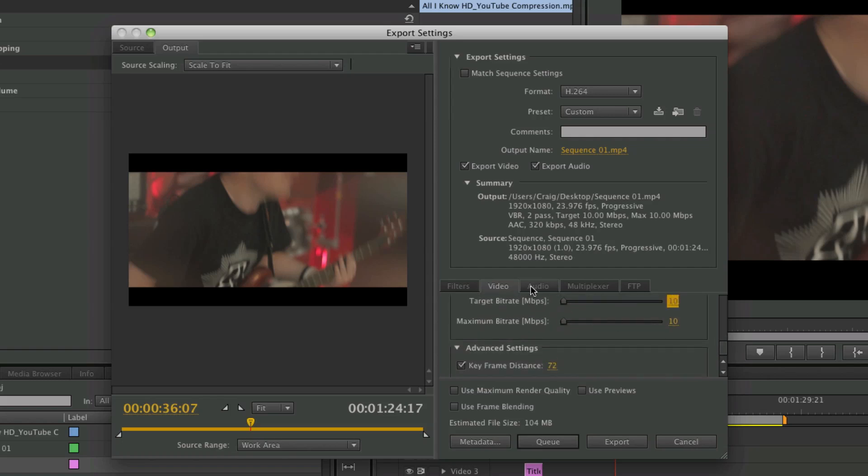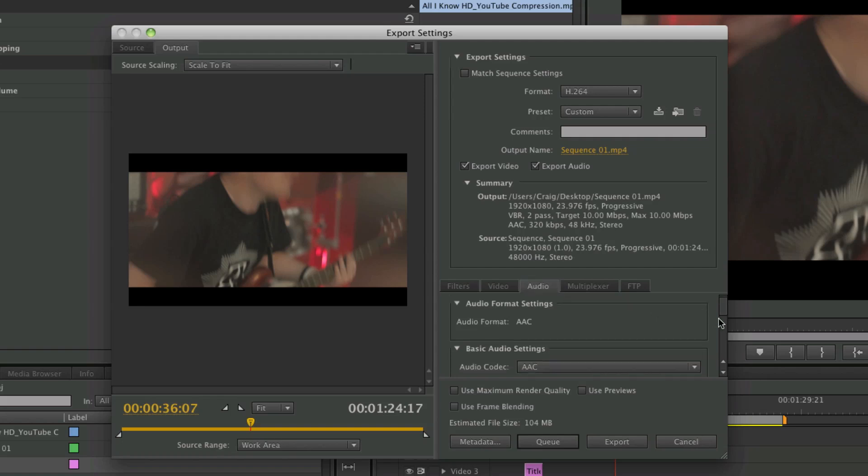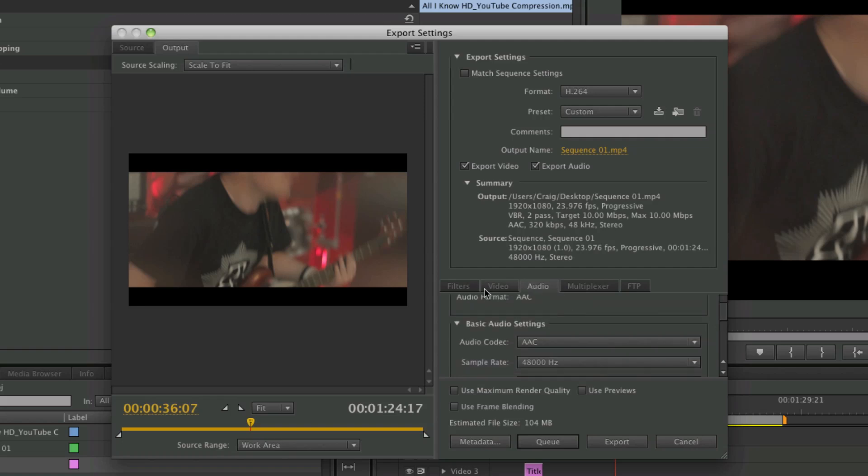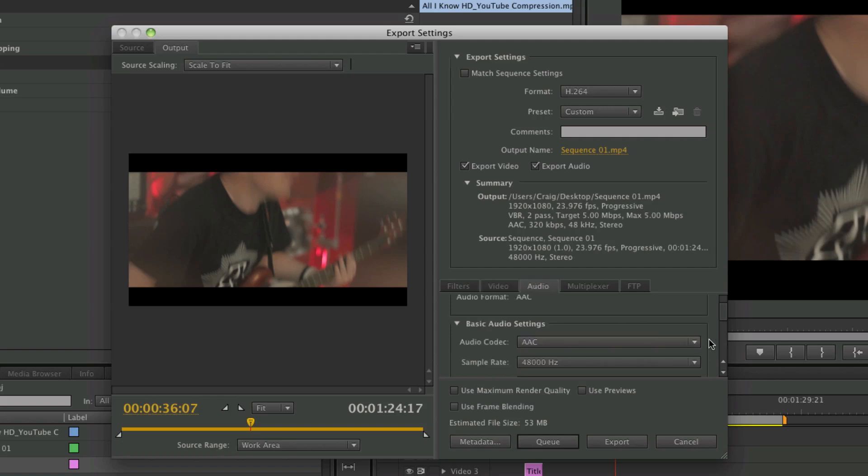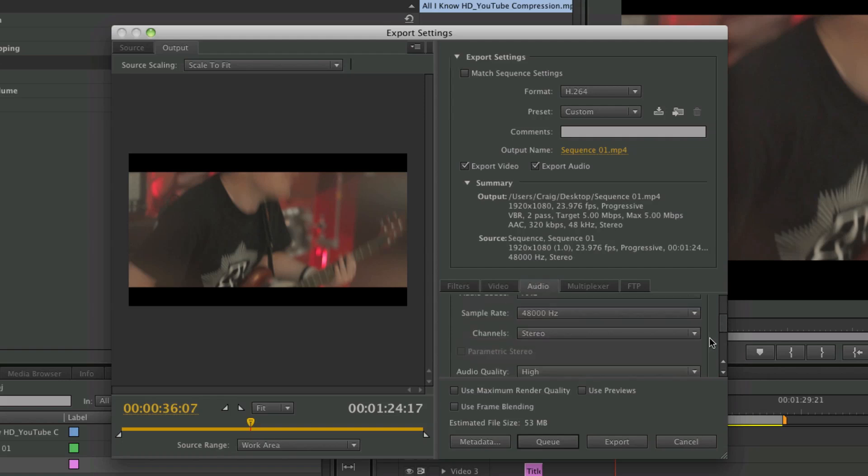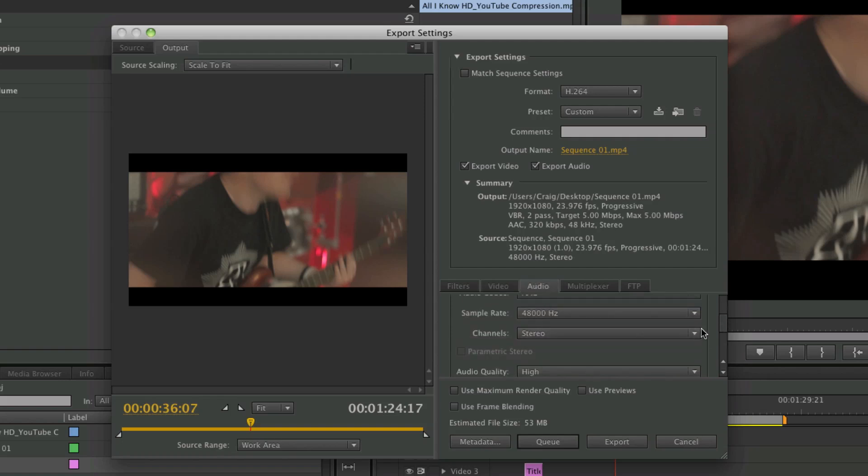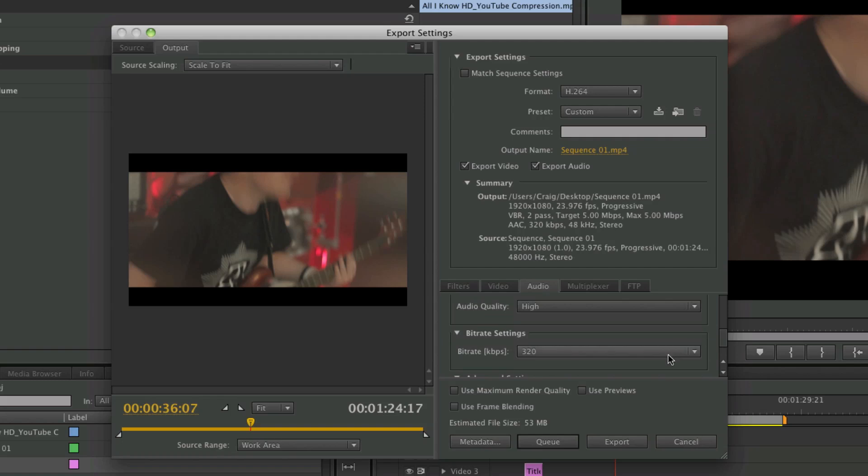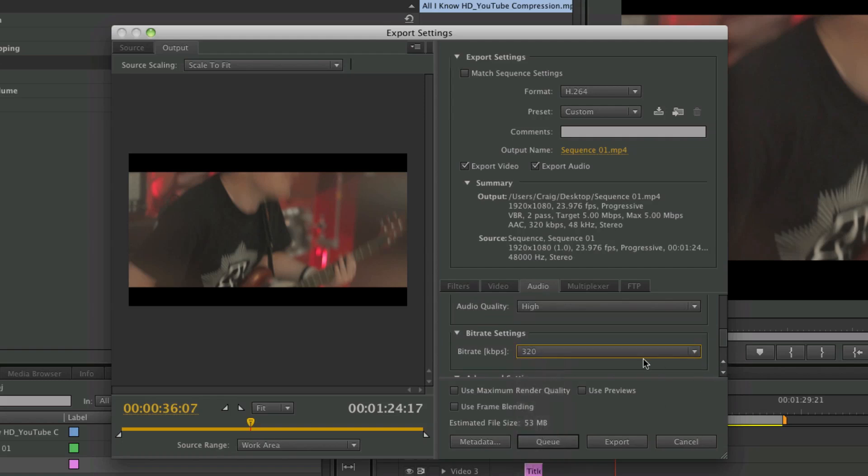And then you come to audio. I always check, so for YouTube basically 5 megabytes per second I wanted. And then in audio, make sure it's 48kHz. Basically I have the audio on the highest, so 320.